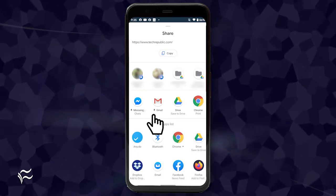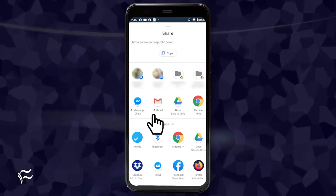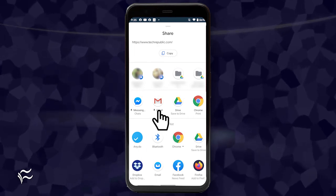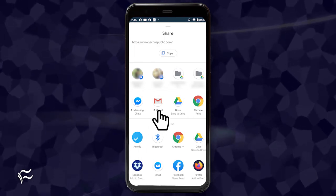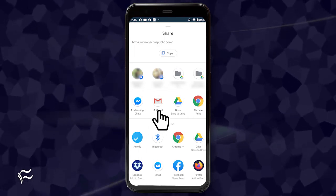If you open the share menu again, you should see Gmail is now pinned to the pinned section.